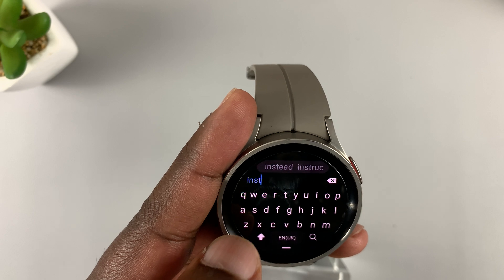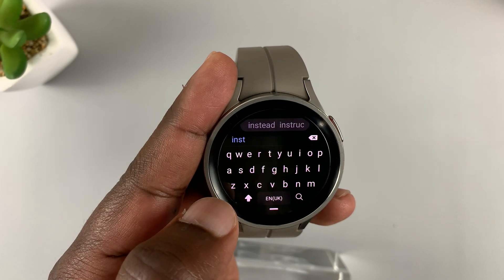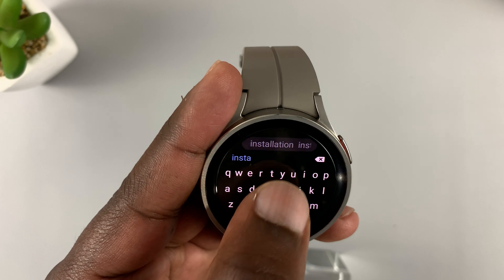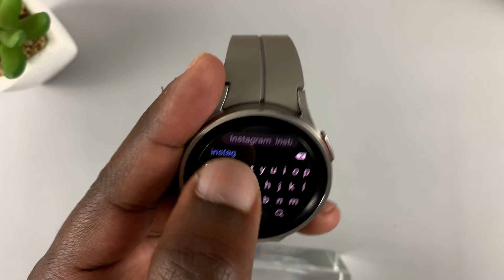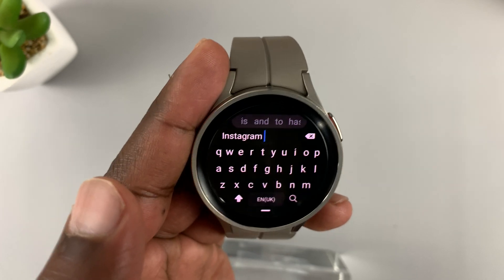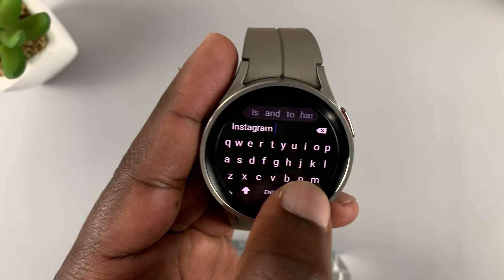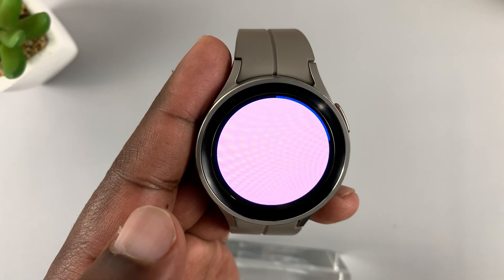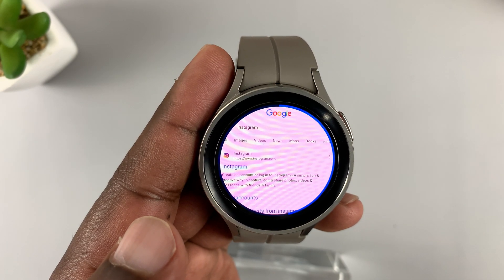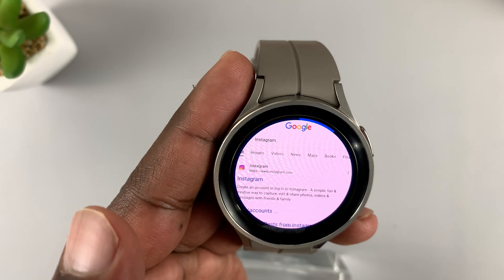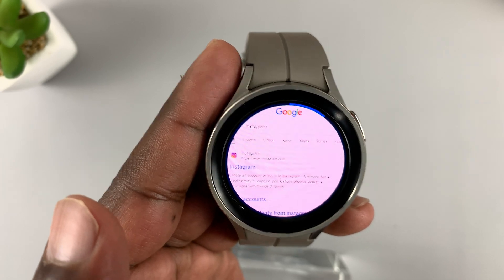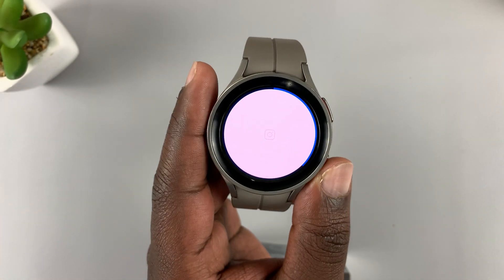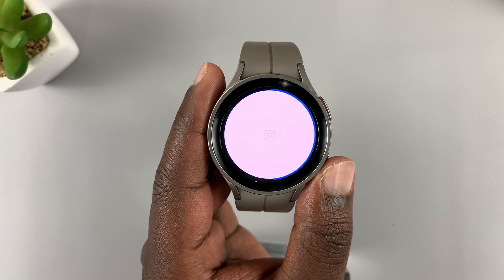Alternatively, you can type in Instagram.com as the direct URL. But the easiest way is to type Instagram, search for it on Google, and then tap on the first result which is Instagram.com. Either way, you're going to land on the Instagram homepage.